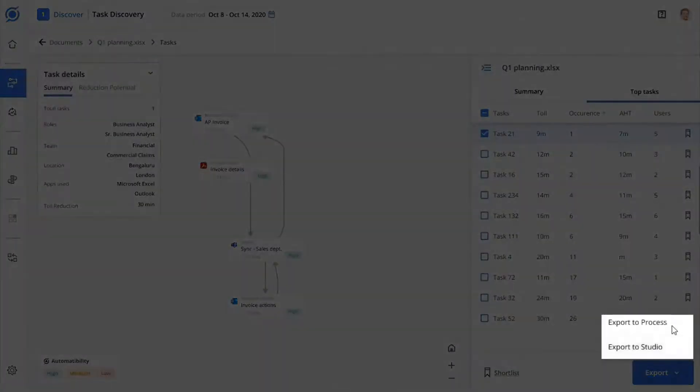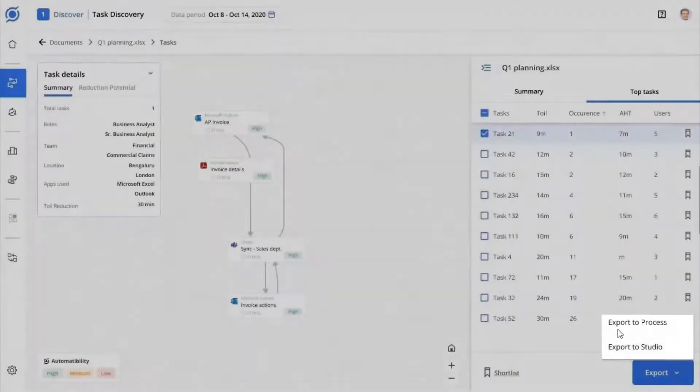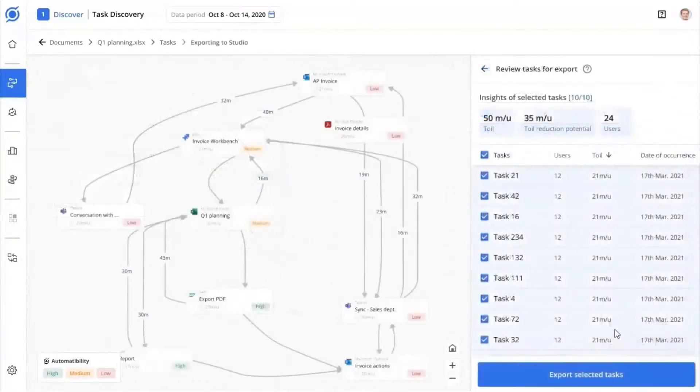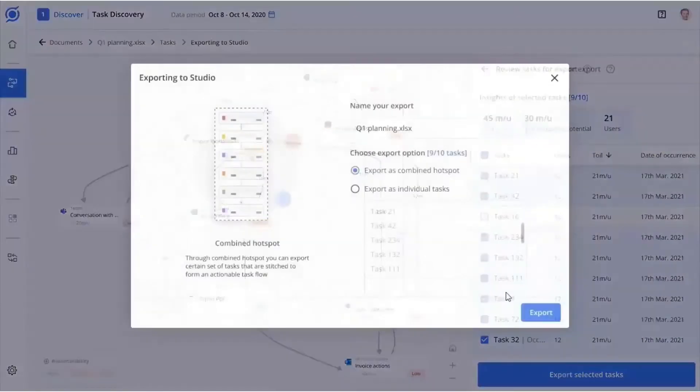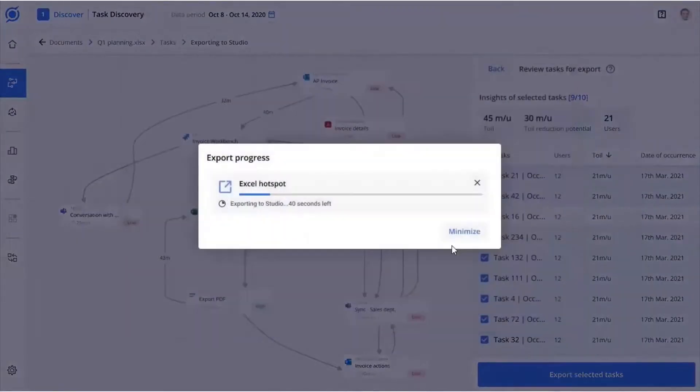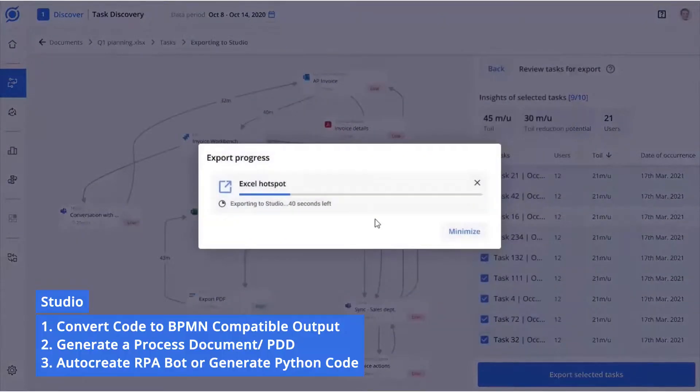If you recognize a set of these tasks to be part of your process, you can select and export them into Process Discovery to construct a process. Additionally, you can export them directly into Scout Studio.